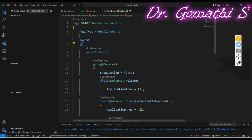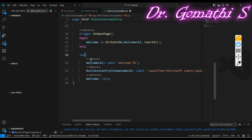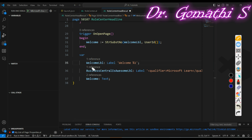The layout section defines the layout of the page. It contains a content area — a general group — where we place the fields. I have already created variables: a welcome label, a business central label, and an awesome label — these are user-defined variable names. If you want to understand what a variable is, you can check the 21-days boot camp playlist. These three are label variables.